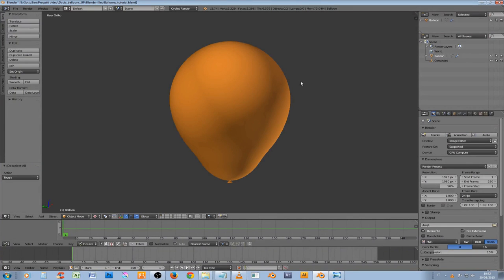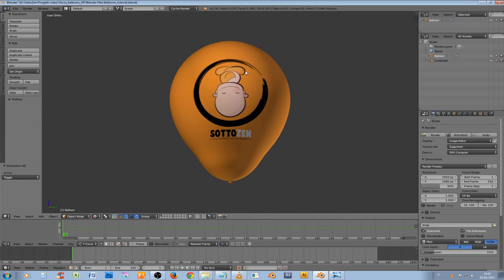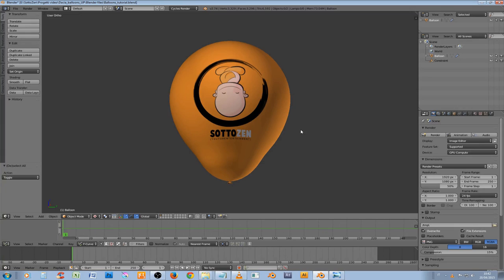Hello everybody, this is Stefano from SotoZen channel. Welcome to this video tutorial. First of all I want to apologize for my basic English. I ask you to be patient with all the grammar mistakes that I will do for sure during this video.